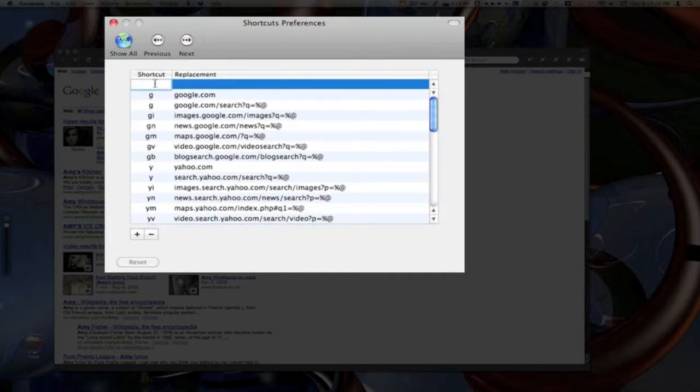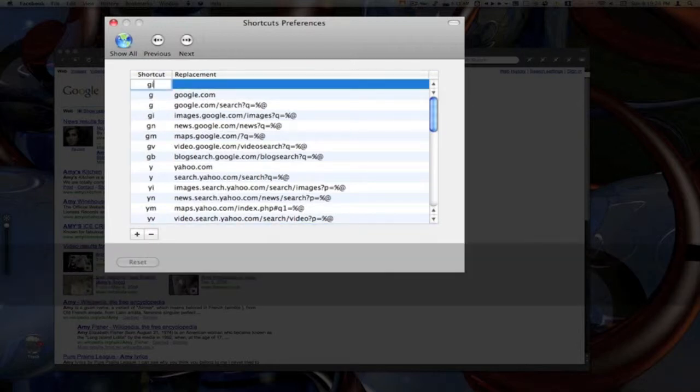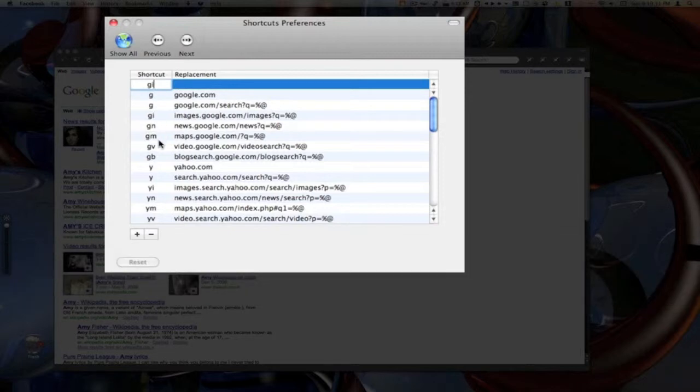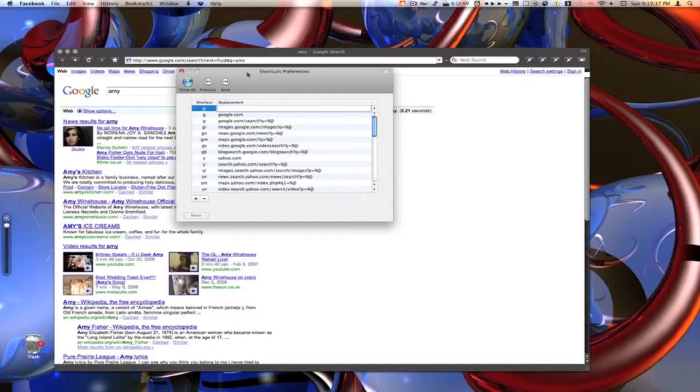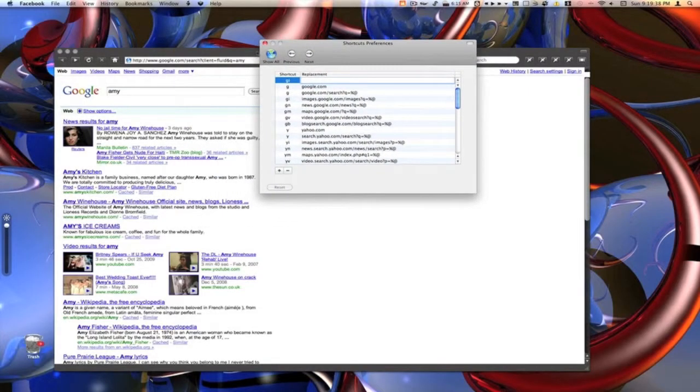Go double click up here. Choose the shortcut. It will be GI, which you can see is actually already added down here. I'm just going to show you how to add it. Then we want to find our URL.